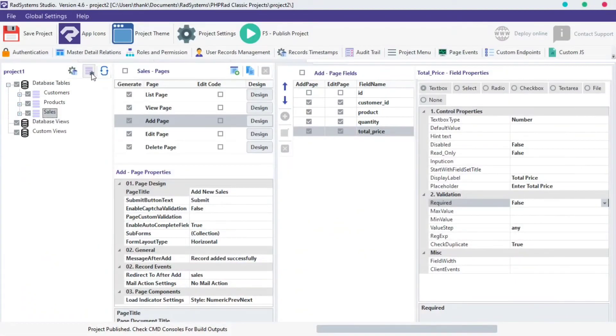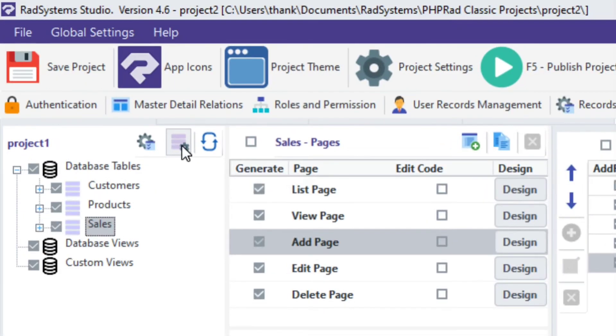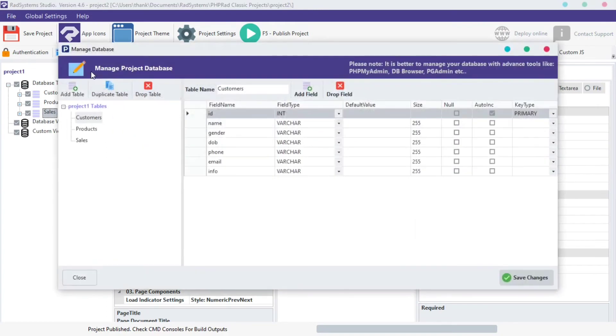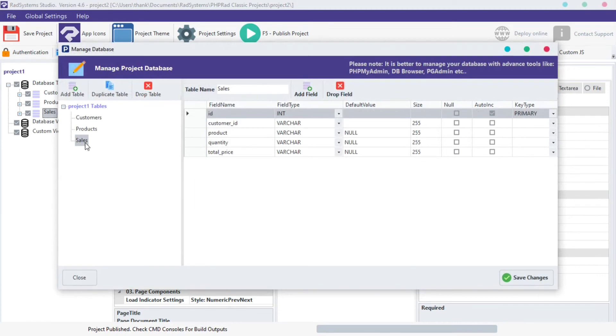Let's drive back to RAD System Studio and click on the second button next to your project title which is the manage database tool. A dialog box by name manage project database appears. I'm going to select the sales table.